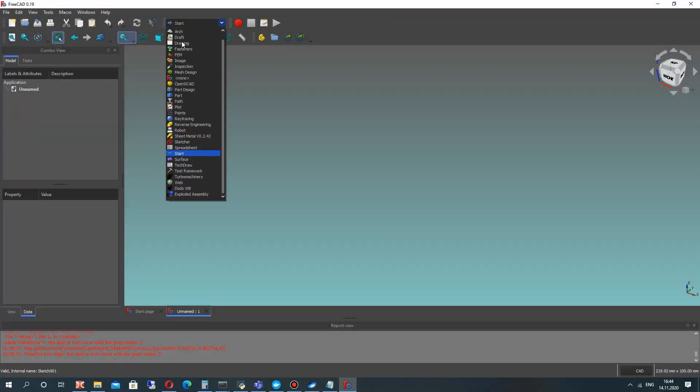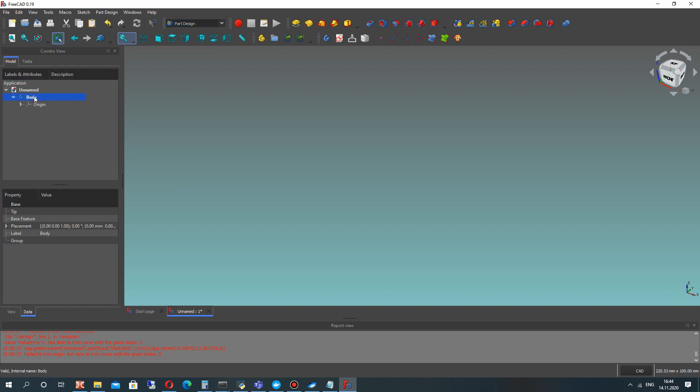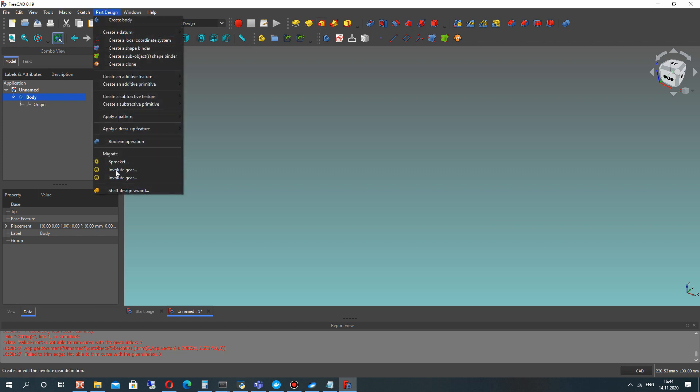Welcome to this video where I will show you how to create the gear pump assembly in FreeCAD. Let's create the body and in the body, create the gear. It will be the first 3D model of our assembly.